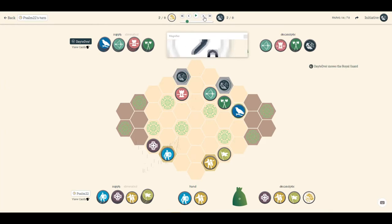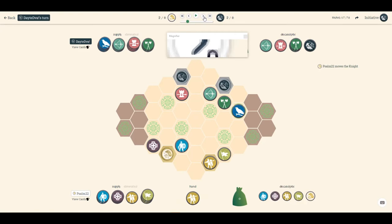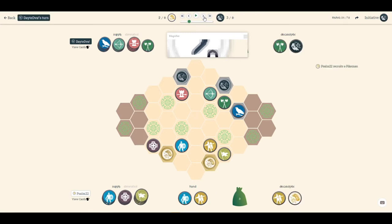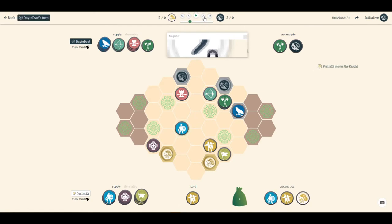He brings down his royal guard. I bring up the knight. He controls with the scout, nothing too crazy. At this point, he's got one more berserker to recruit. I bolster and bring up the knight. The knight's fairly safe because that archer's not bolstered yet and his berserker can't reach him.